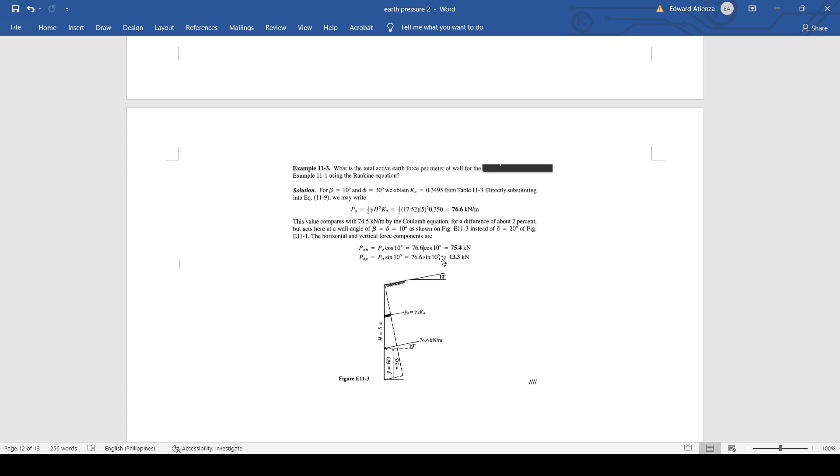Then there's the solution. Given that all of the requirements are the given is that beta is 10 degrees, theta is 30 degrees, then the coefficient of pressure will be 0.3495, directly substituting into equation 11-9.